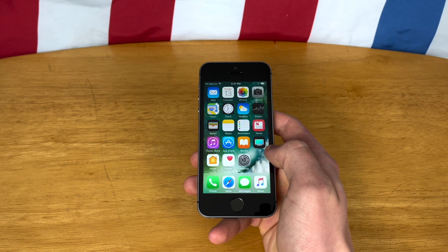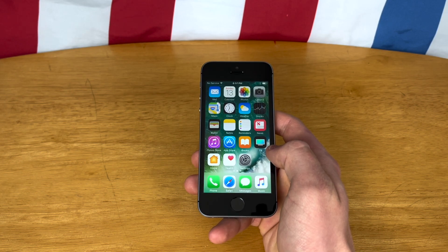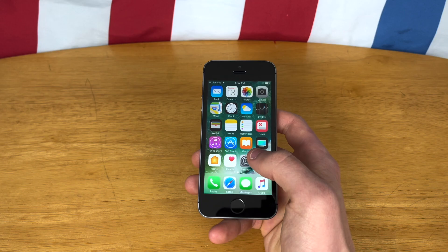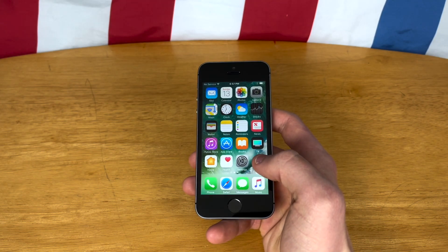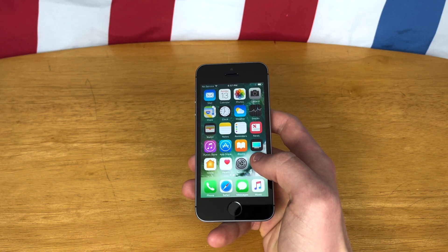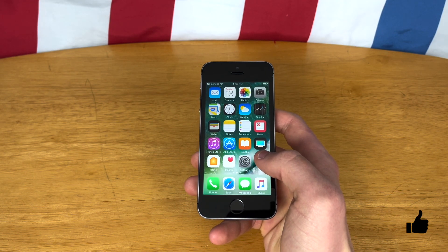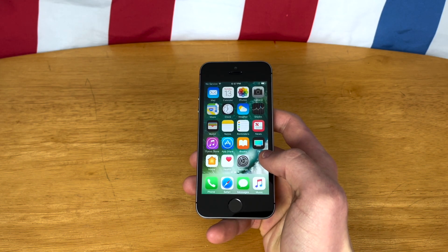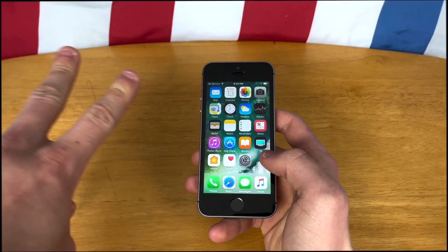Would I recommend using iOS 10 in 2022? Absolutely not. Simply because you cannot download the latest versions of apps and Safari is a bit slow and glitchy. However, this video was fun. If you want to see more videos like these, go ahead and drop a like and subscribe to my channel. If you have any questions or comments, leave them down in the comments below and I'll try to get to them as soon as I can. I'll catch you in the next video. Peace.